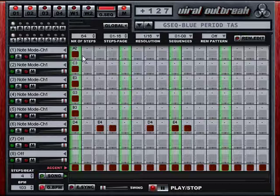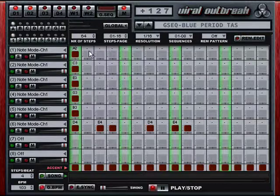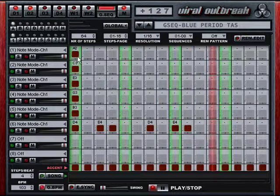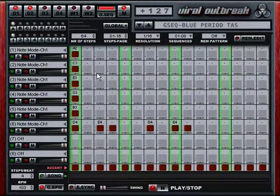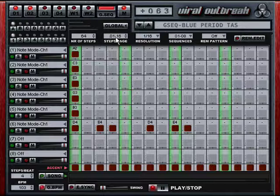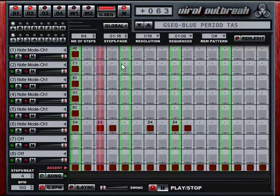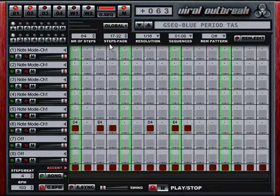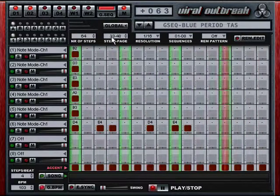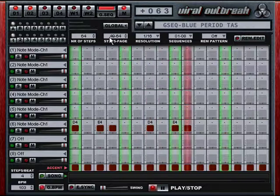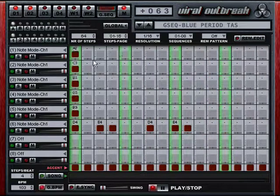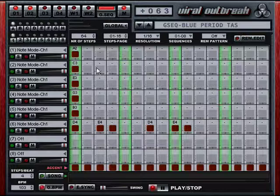You can move through the steps in increments of 16 by pushing the third mouse button. Here we're on the first 16 steps. Now I'll push it — 17 to 32, and the final 16 steps. So you can have quite long patterns.